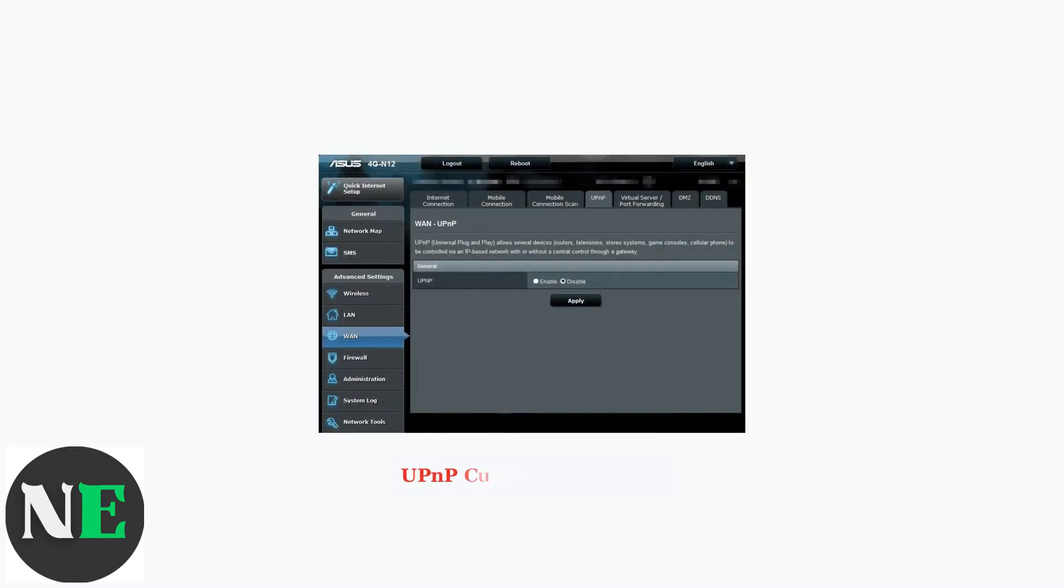Here's an example of the UPnP settings page on an Asus router. Notice that UPnP is currently disabled. This is the default state on many modern routers for security reasons.